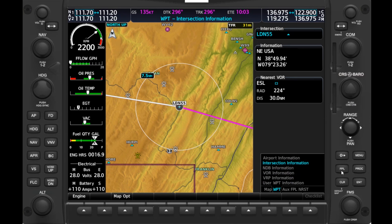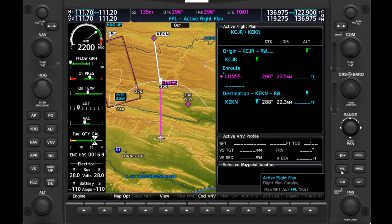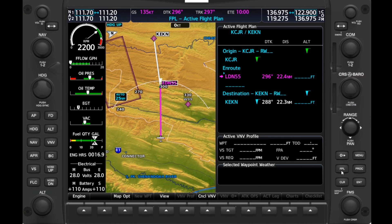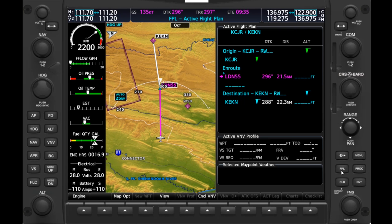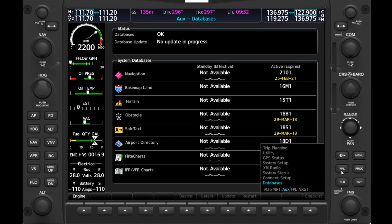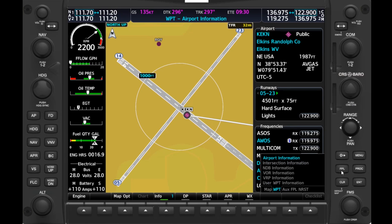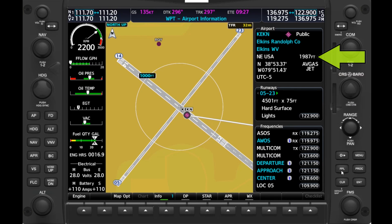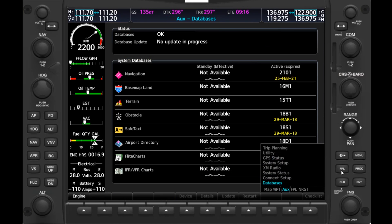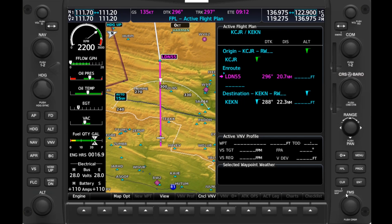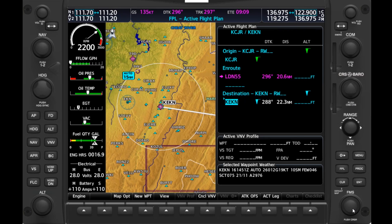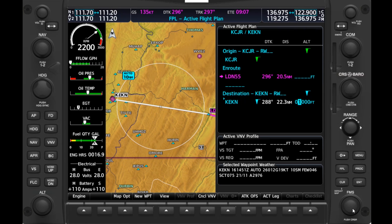We can use the Flight Plan page to help us in our descent to Elkins. We'd like to plan a descent to arrive at pattern altitude just prior to reaching the airport. If we scroll back to the Waypoint group, we can find the airport elevation — 1,987 feet — on the Airport page. Adding 1,000 to this gives a pattern altitude of 3,000 feet. Back on the Flight Plan page, we can push the FMS knob, scroll to the destination, and input a desired altitude of 3,000 feet.